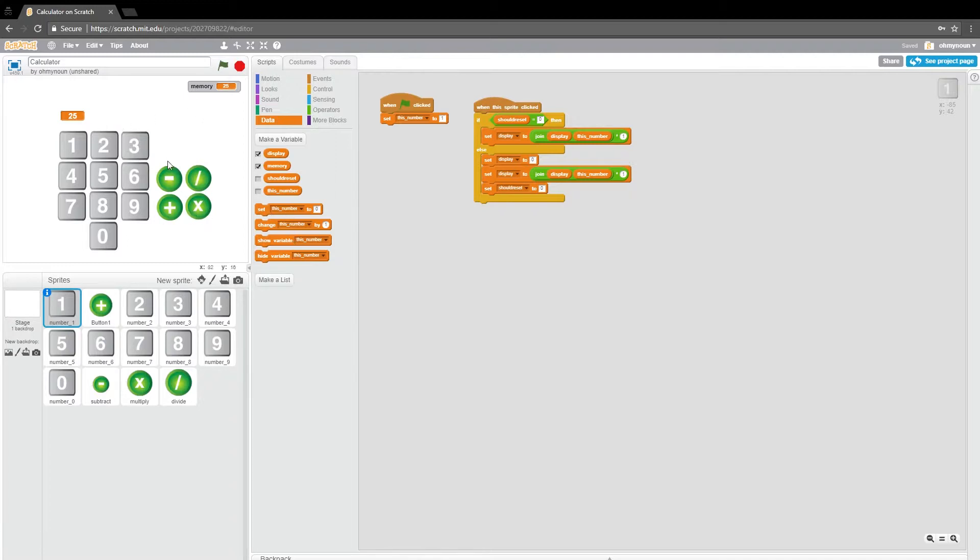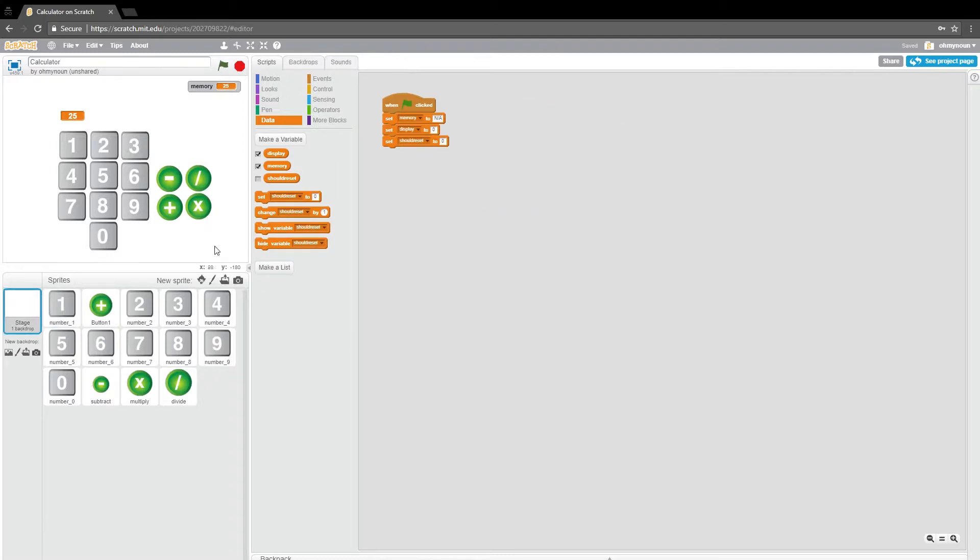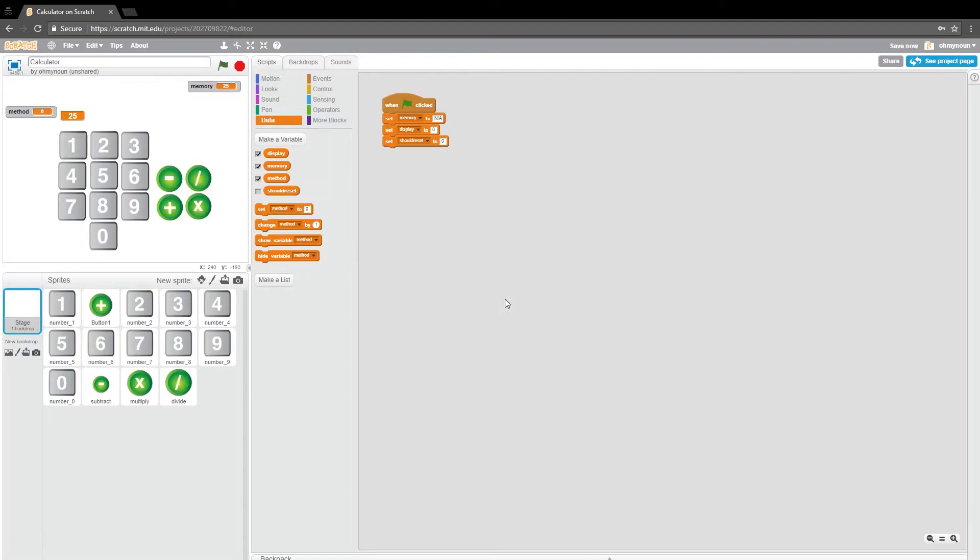Actually, I'm going to make this on the backdrop. It's a little easier for me to think about it as being for everything if I start there. So I'm going to call this method. And this will just hold a value that tells us what we're supposed to be doing next.